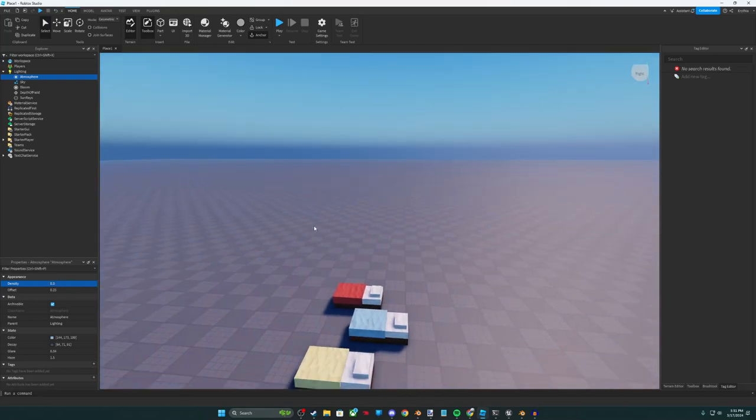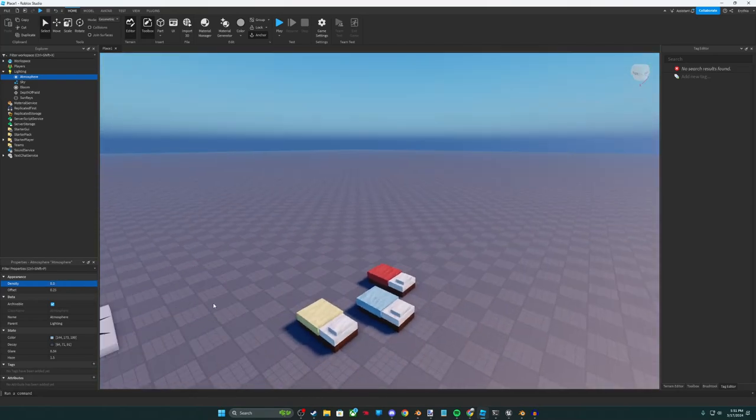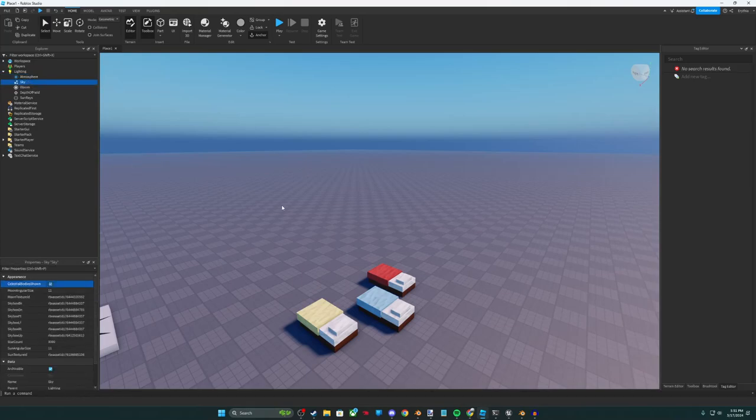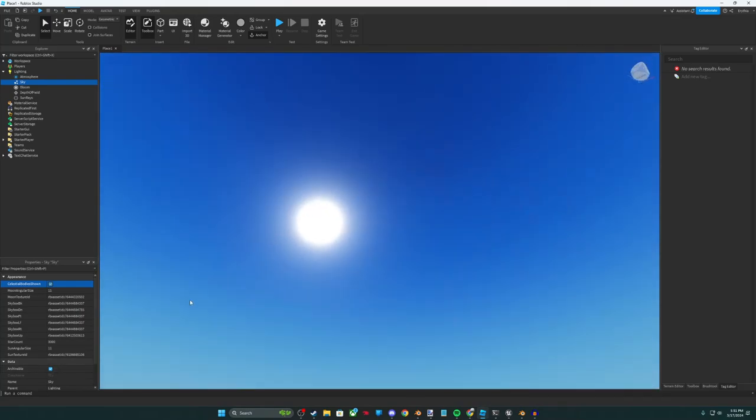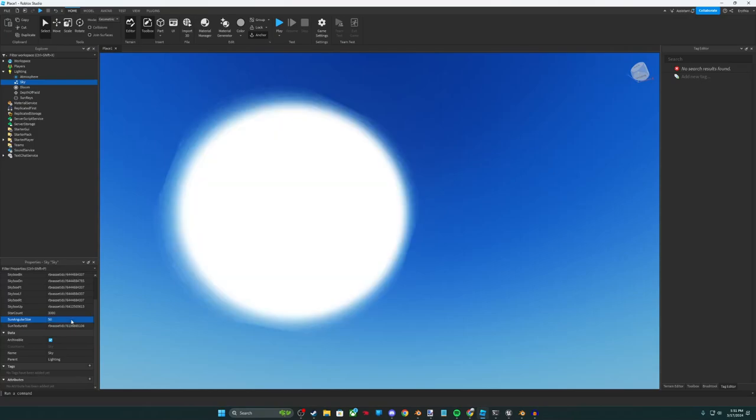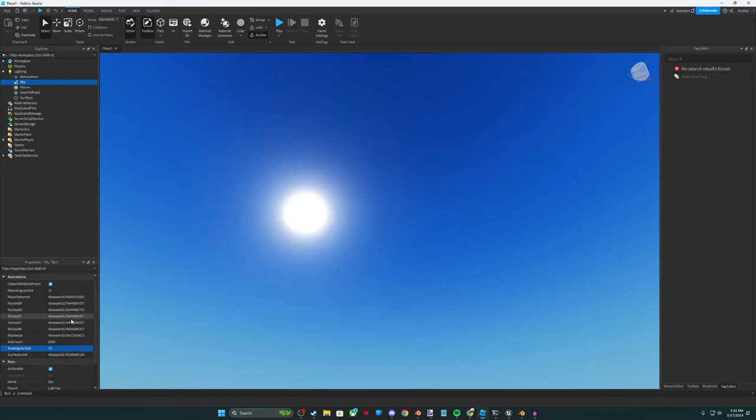I'm just going to turn off the offset. I don't know what that does. Your sky is your sky box. Under here it's pretty cool, you can actually change the size of your sun. So if you want a really big sun you can for whatever reason. You can also change the size of the moon.